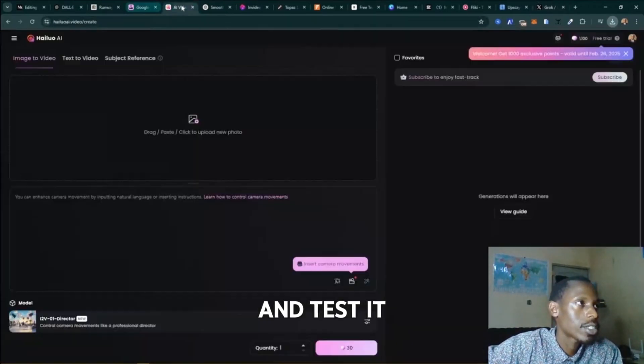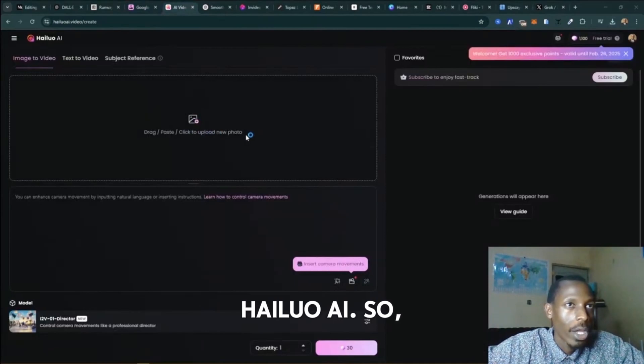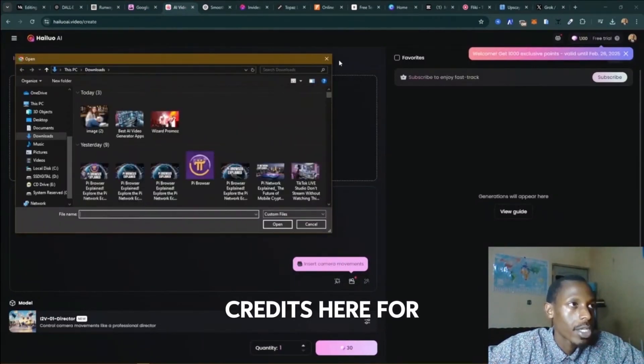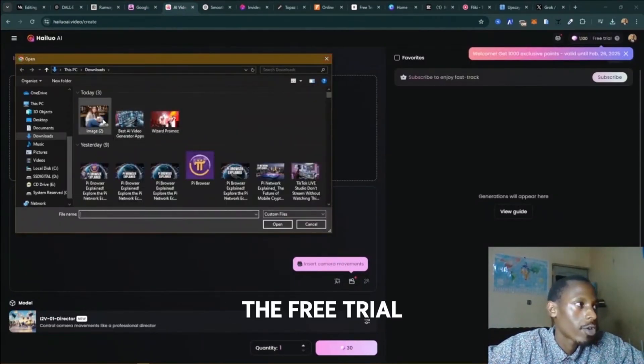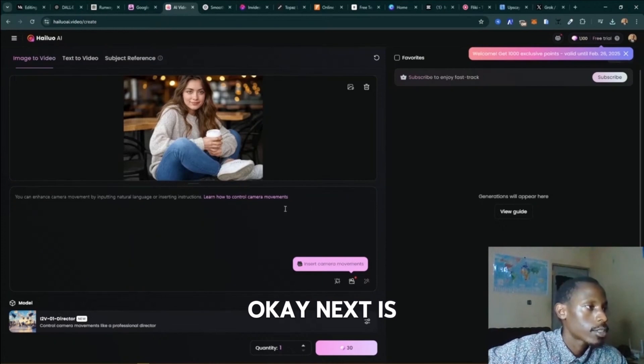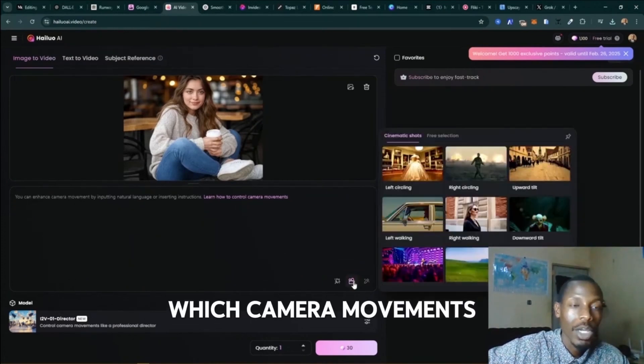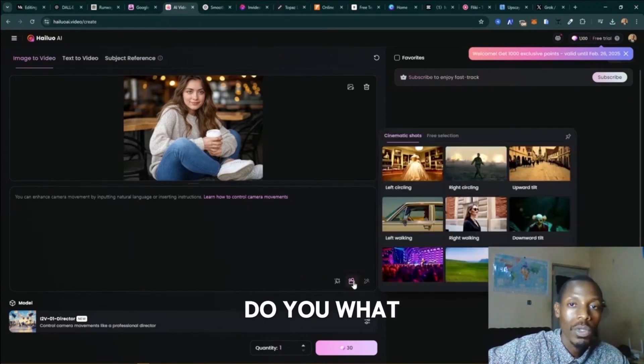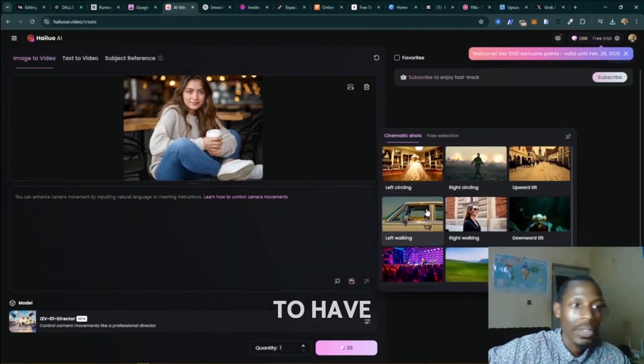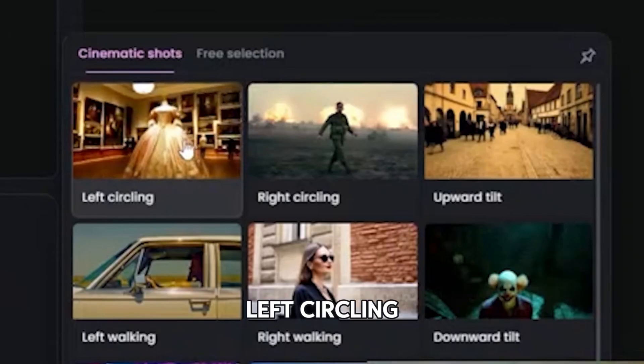Hailo - we have some credits here for the free trial. Okay, next is setting a camera movement, which camera movements we want this lady to have. So let's say left circling.